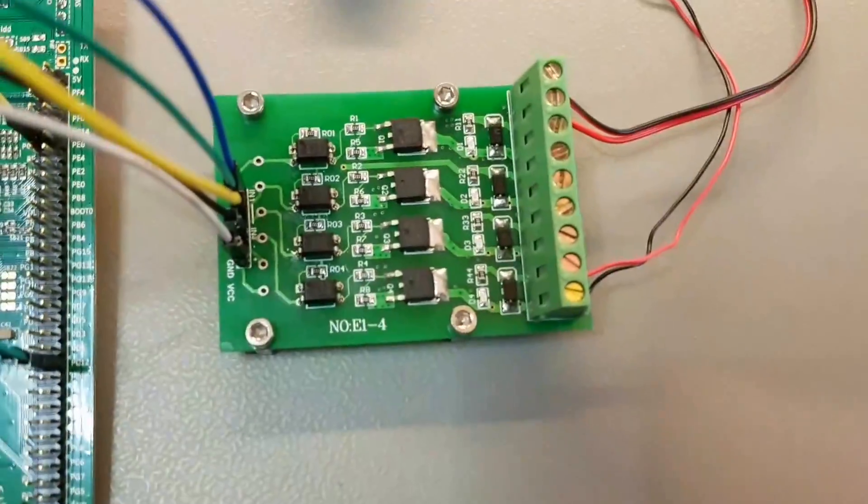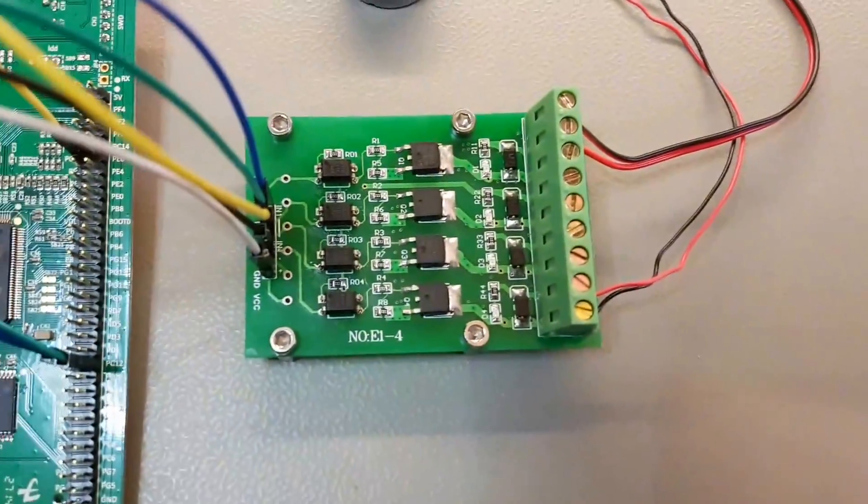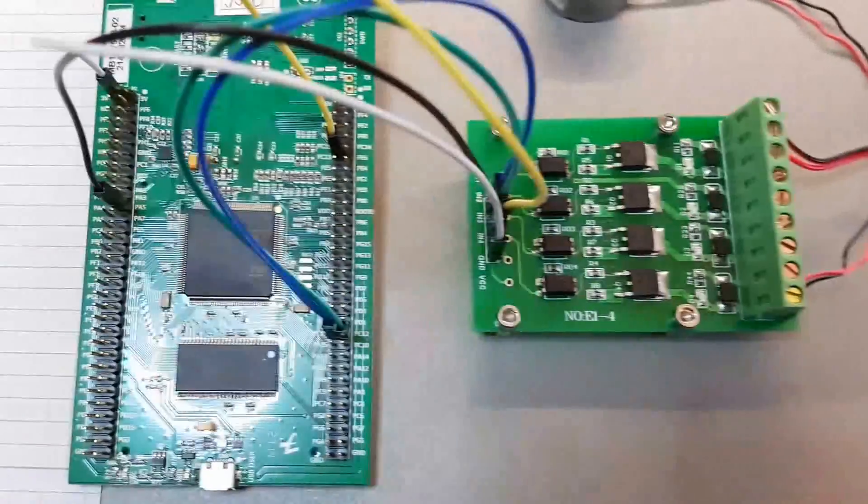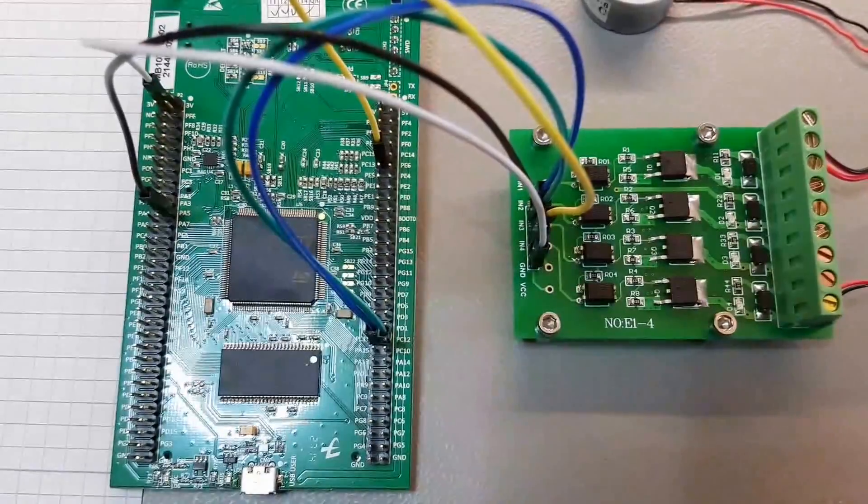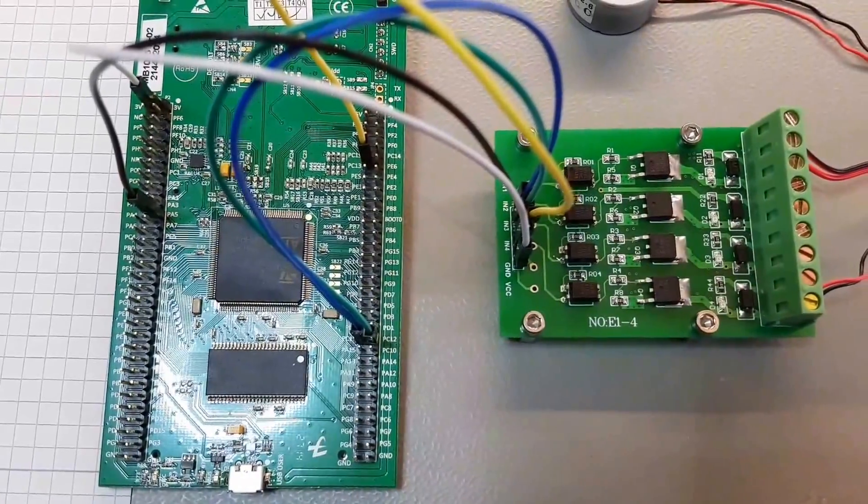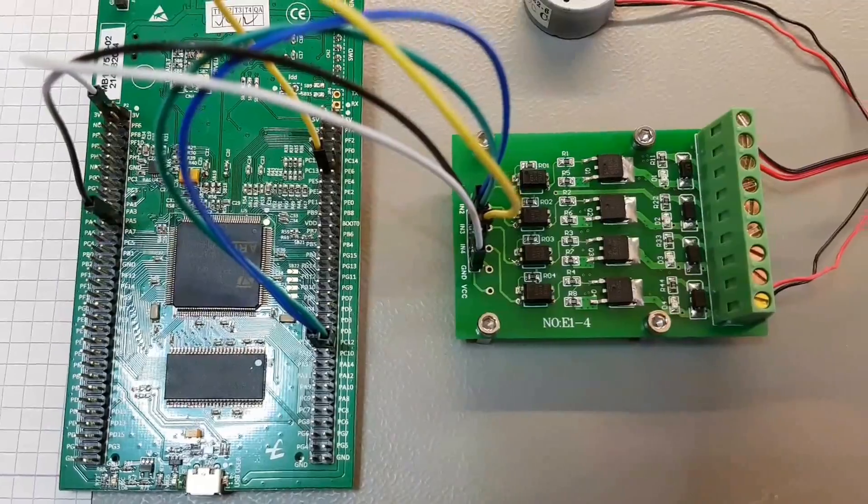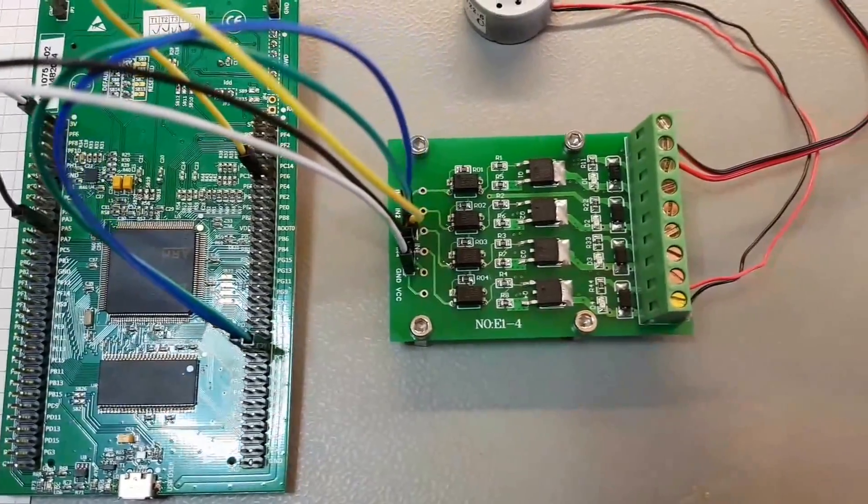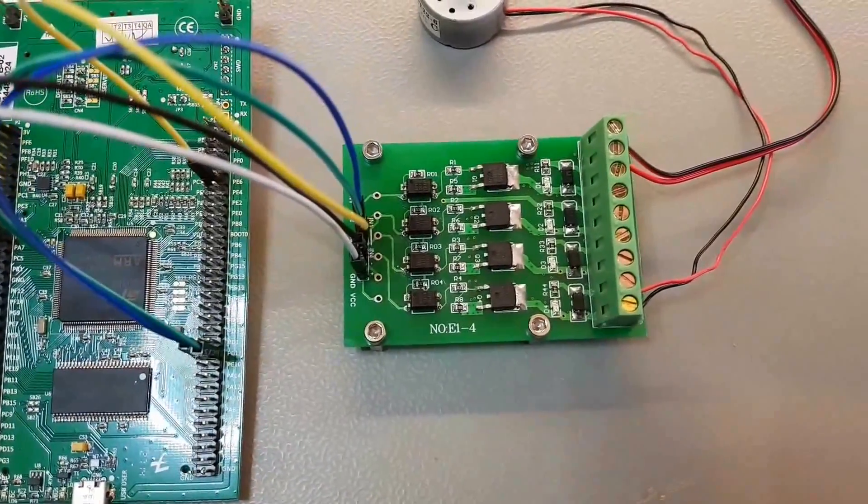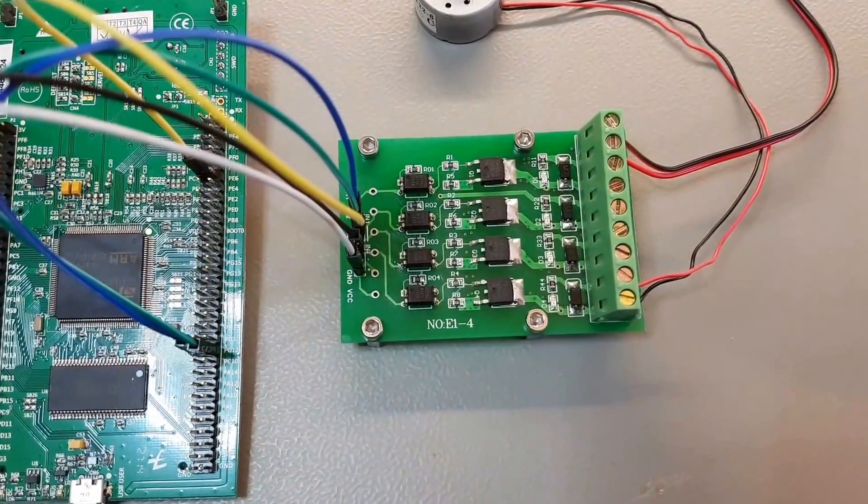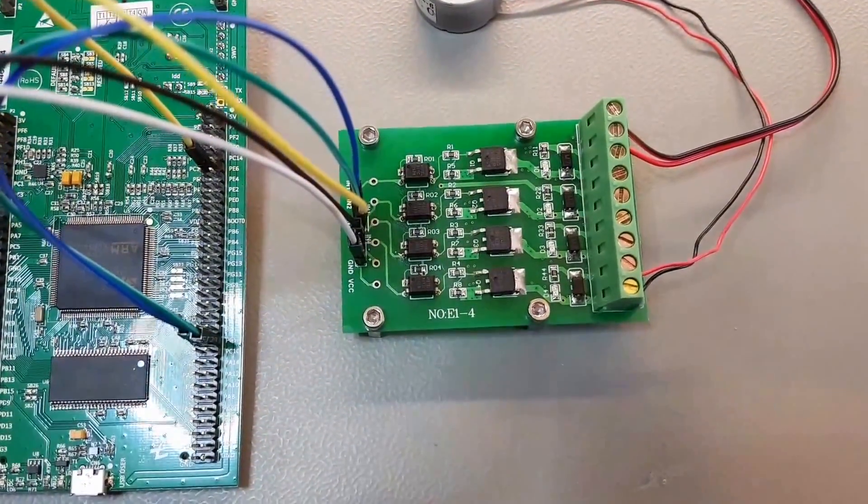To test the PCB, I connected it to a STM32 and just generated some test signals. Let's see how it works.